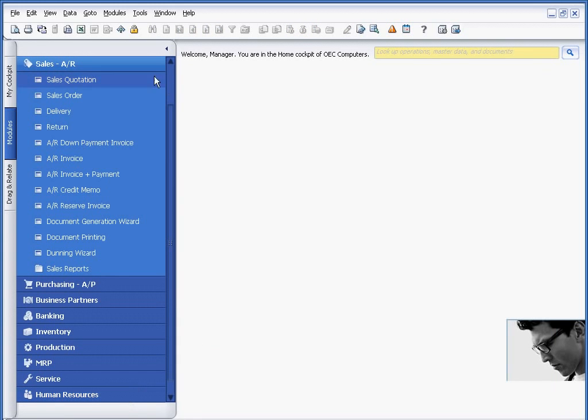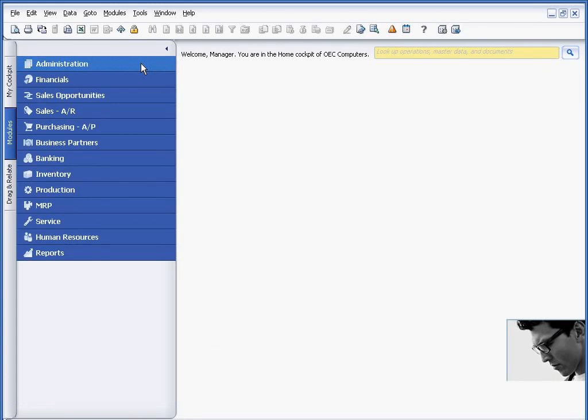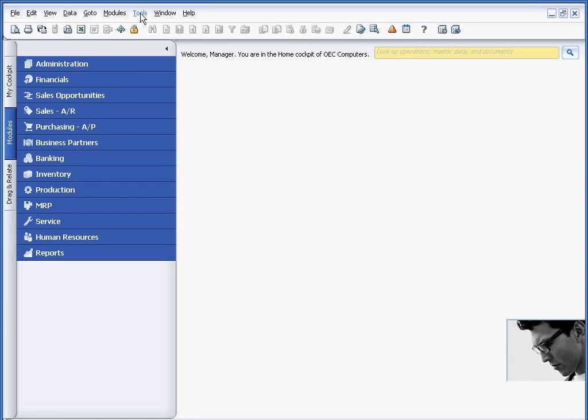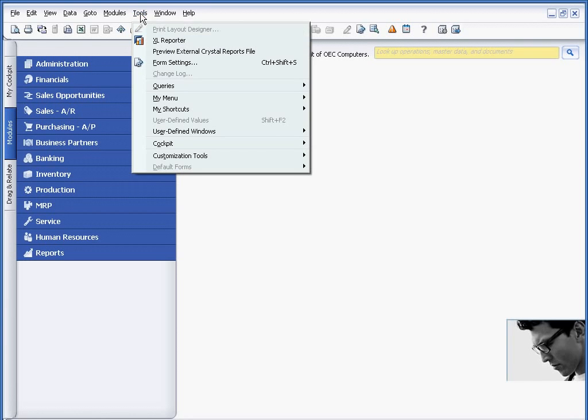Now, the beauty of user-defined fields is that they can be added very simply. You do not need to require or rely on technical people or your outside consultants in order to use user-defined fields or to add user-defined fields. As a matter of fact, I'm going to go ahead and add one now so you can see how easy it really is.